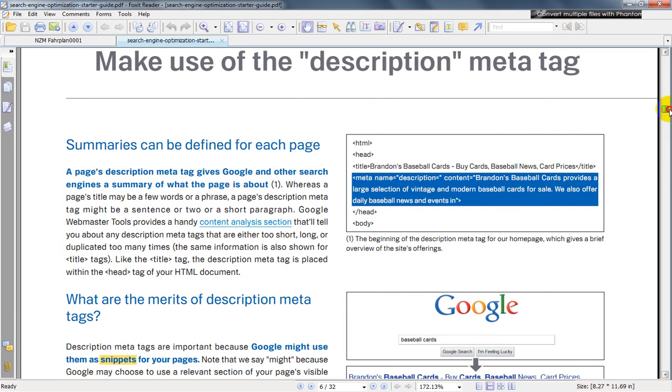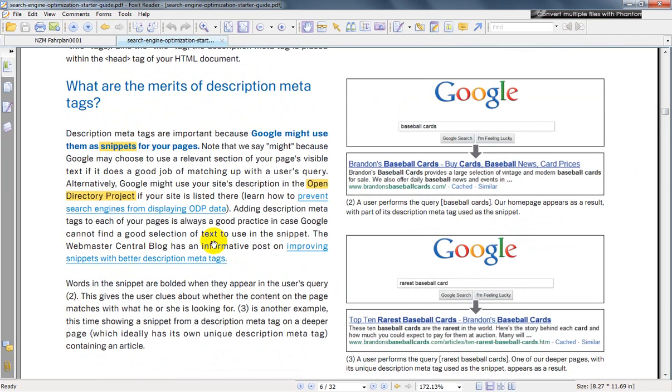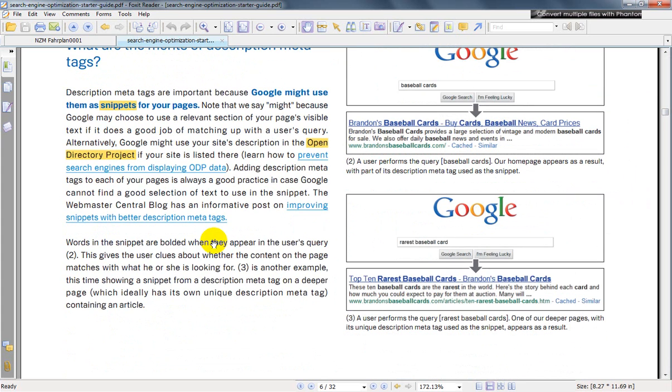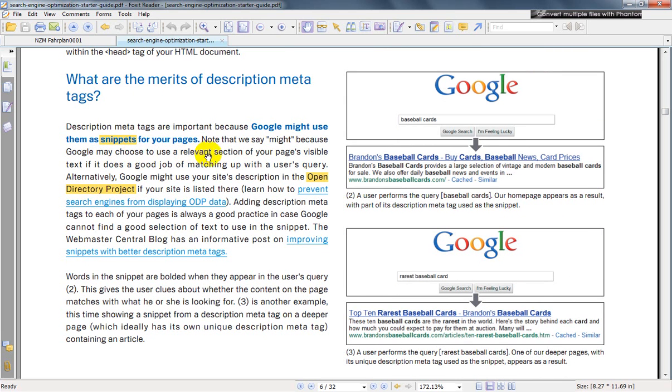for us, but basically it's using this description and filling it in so that Google or other search engines can find it. As it says here, description meta tags are important because Google might use them as snippets for your web pages. We say 'might' because Google may choose to use a relevant section of your